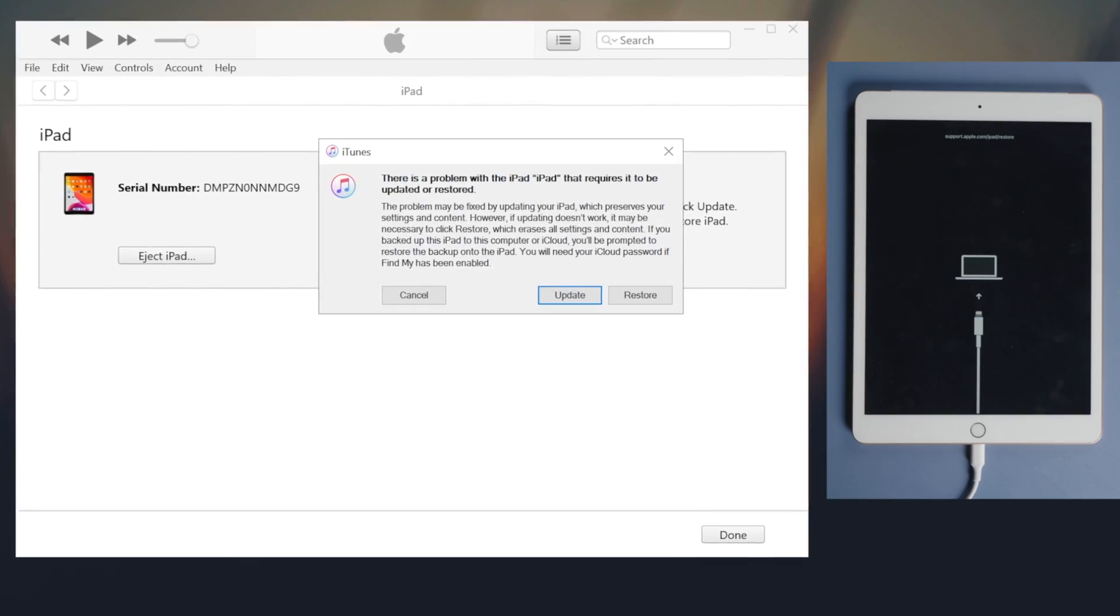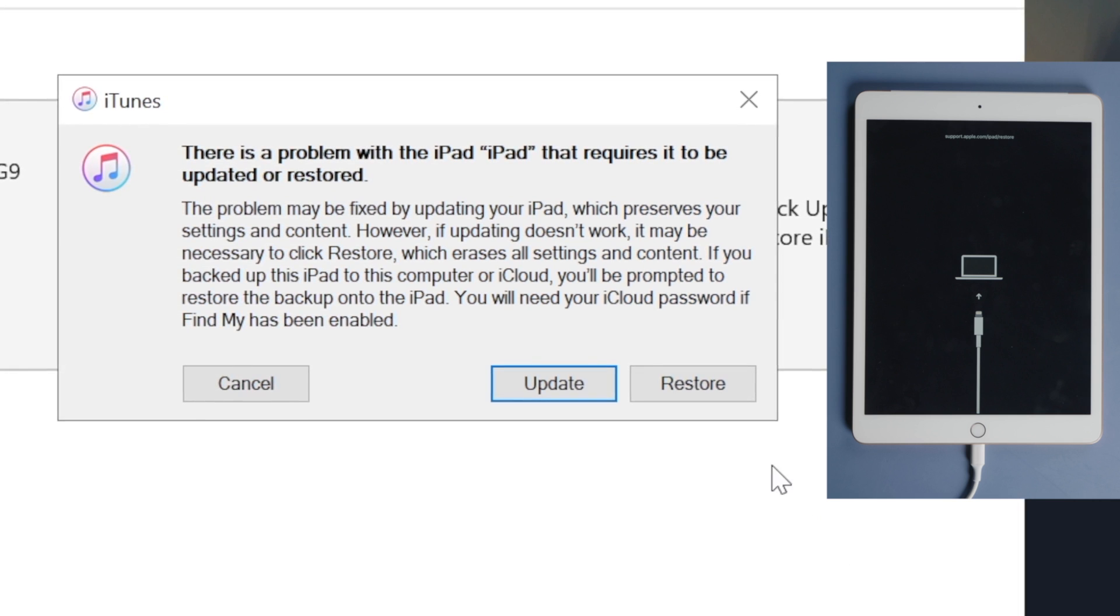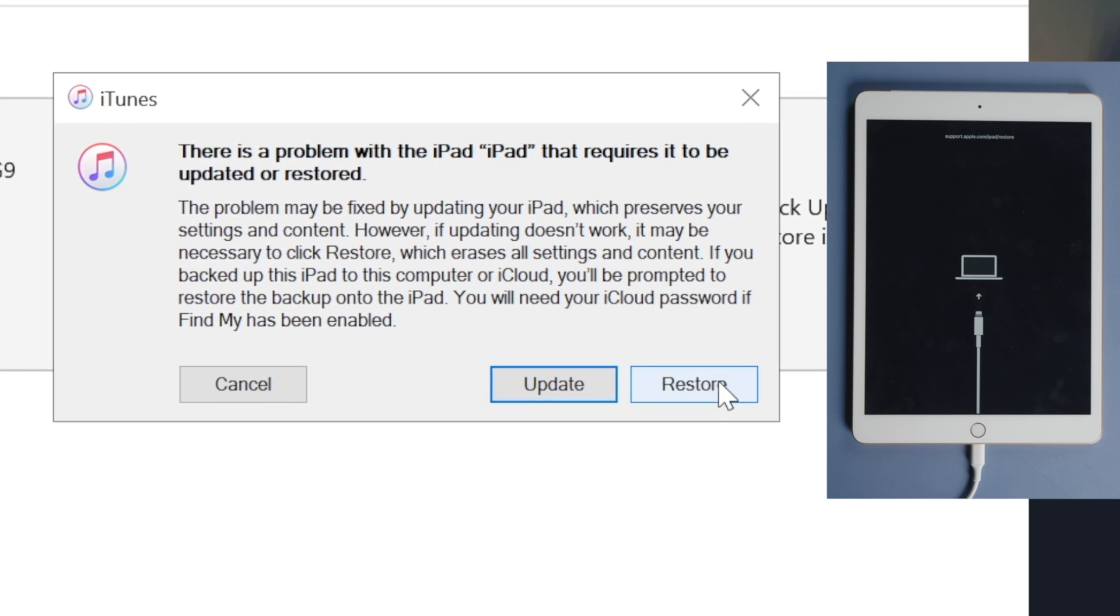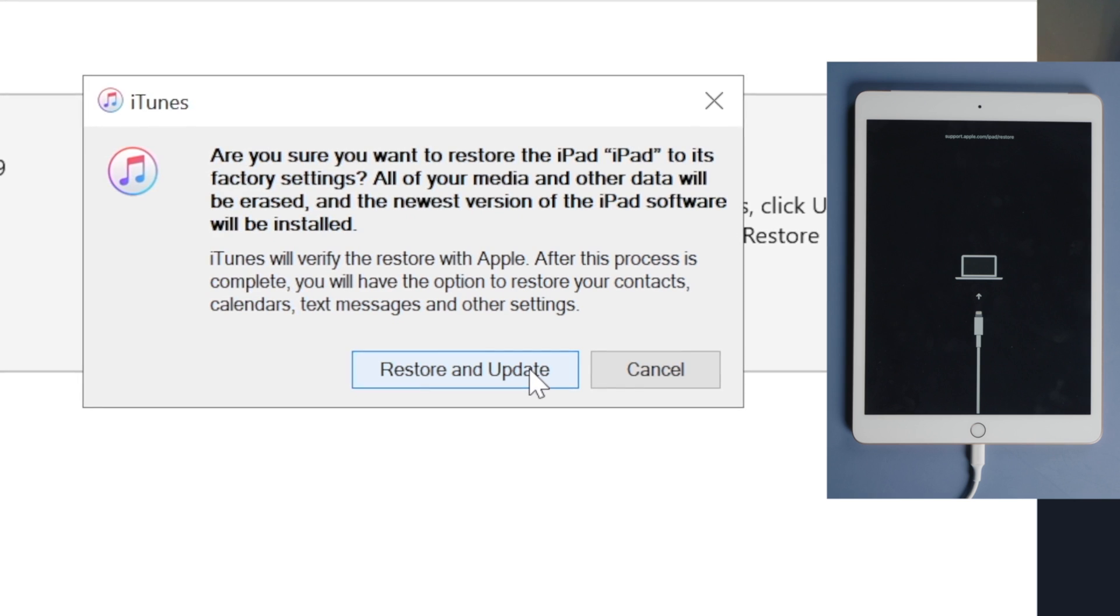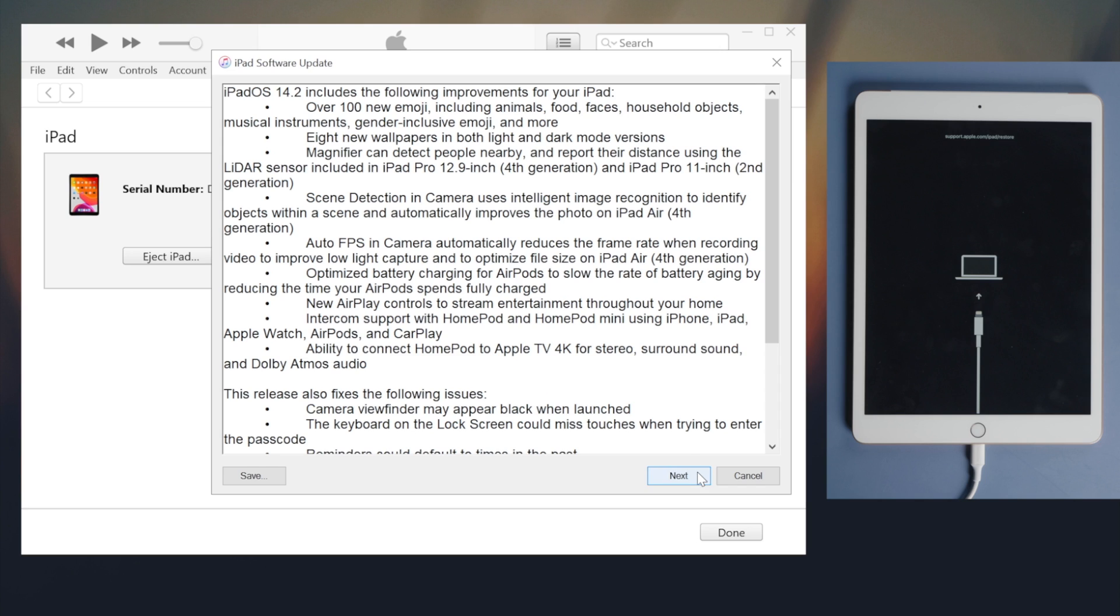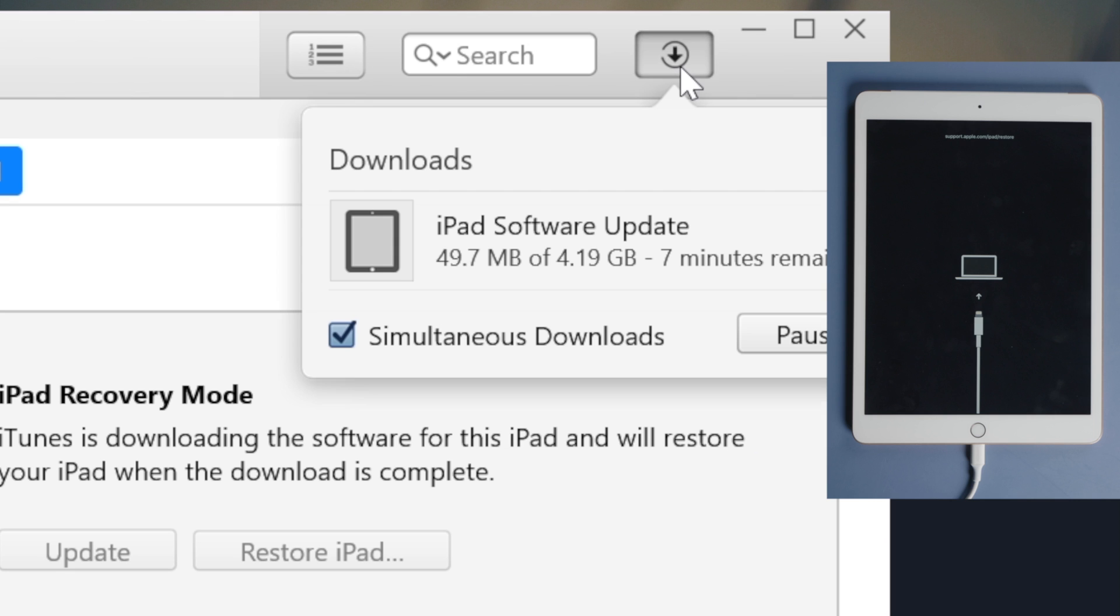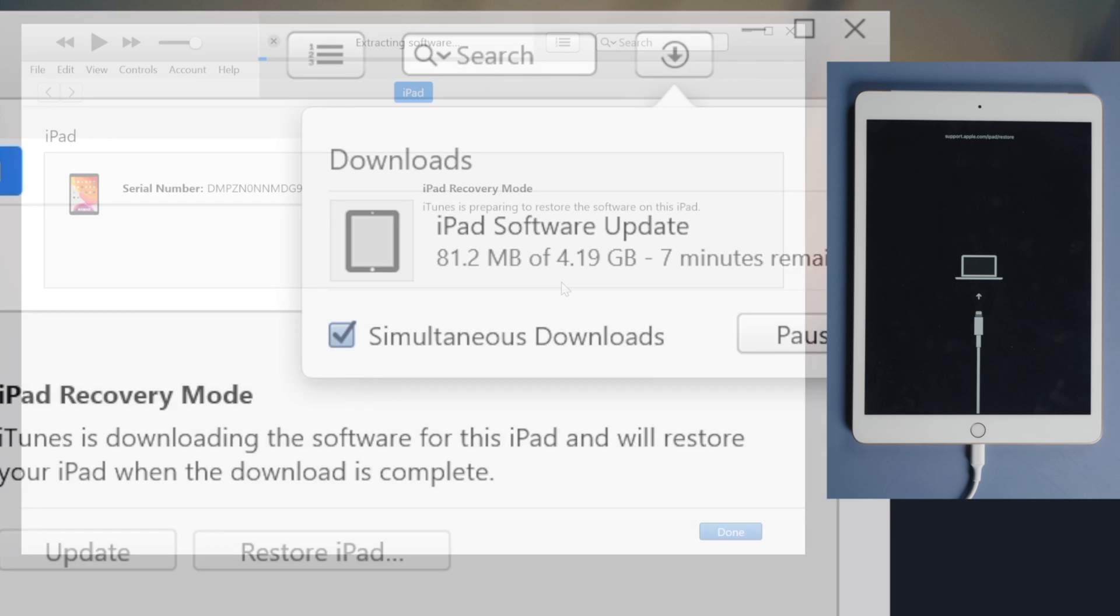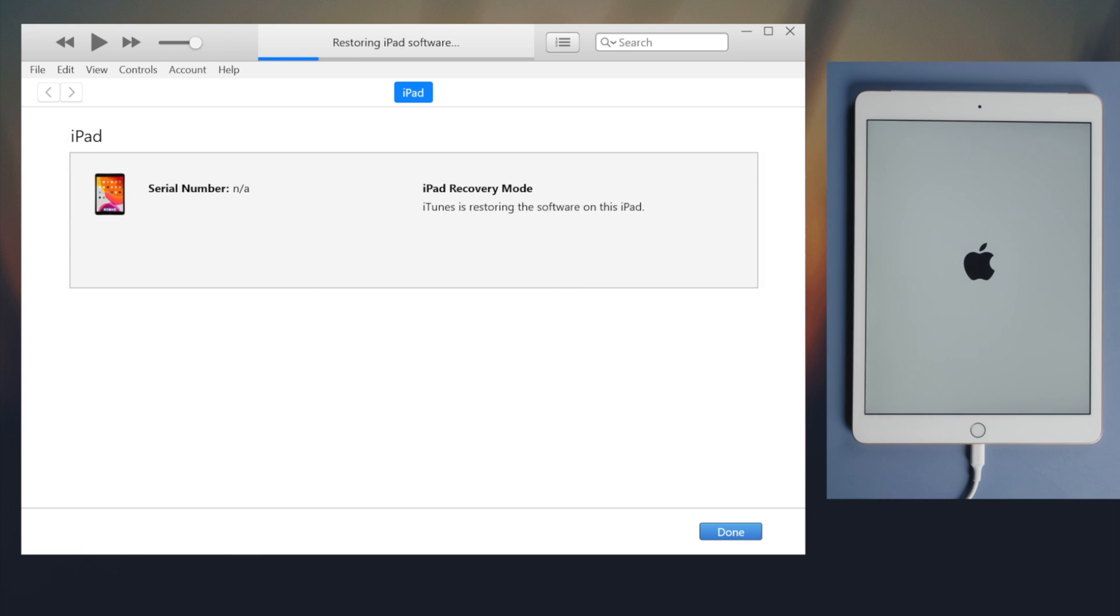Then it's asking if we want update or restore. Let's go ahead and choose restore. Agree to the terms and conditions. Download the firmware. Then here we go. Make sure your network is stable.